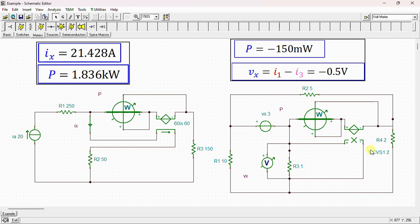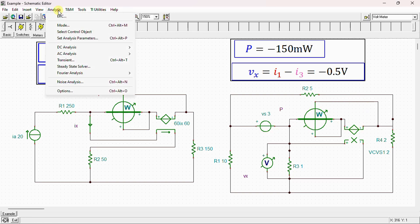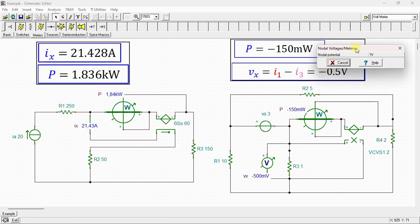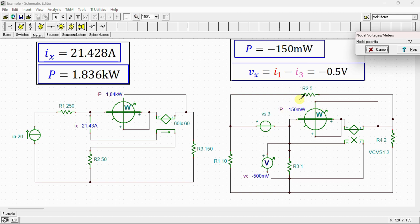For problem two, we can see the independent voltage source, resistors R1 through R4, and the voltage controlled voltage source with a wattmeter connected. Running the nodal voltage analysis, the power is equal to negative 150 milliwatts, and the voltage across resistor R3, vx, is equal to negative 0.5 volts — equivalent to negative 500 millivolts. The calculations and the simulation results are in agreement.